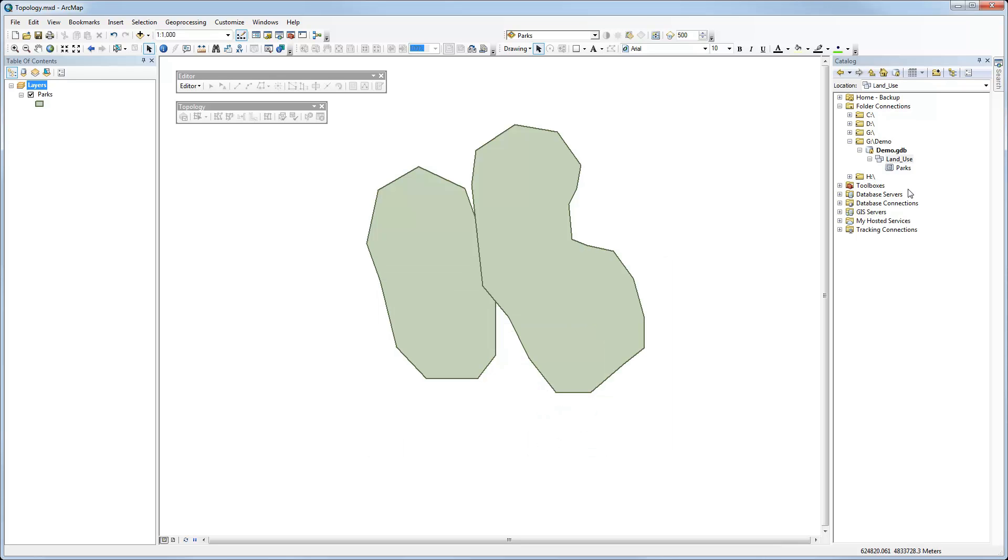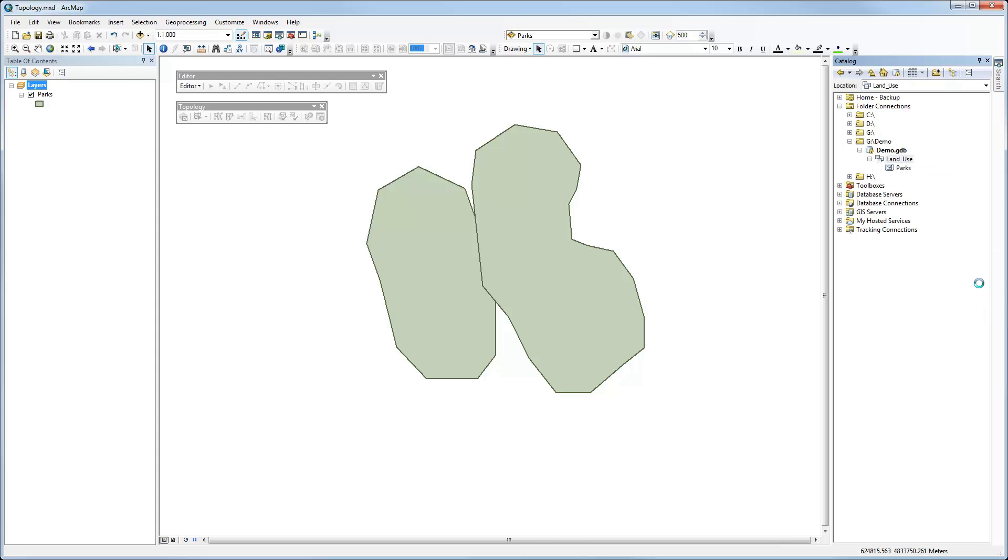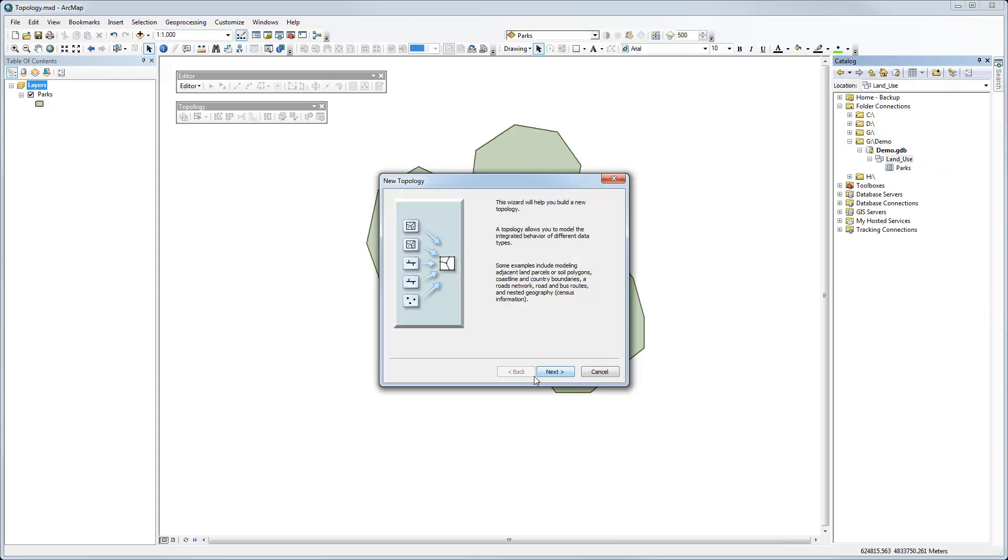So within that, I've got my parks feature class. So in my feature dataset, I'm going to just right-click and select new topology. And there's a handy-dandy little wizard here that explains how this all works. So we're going to create one. Click next.